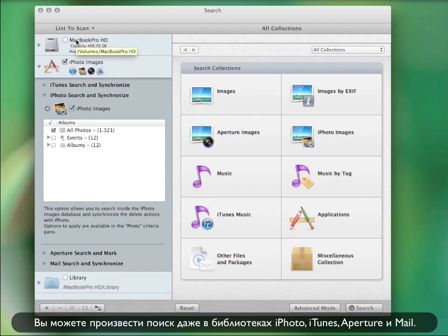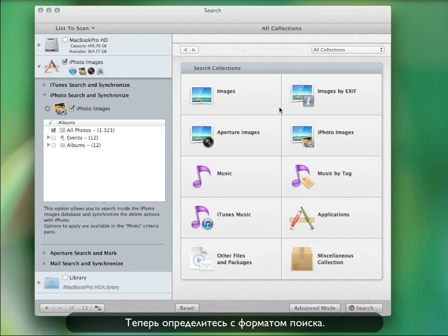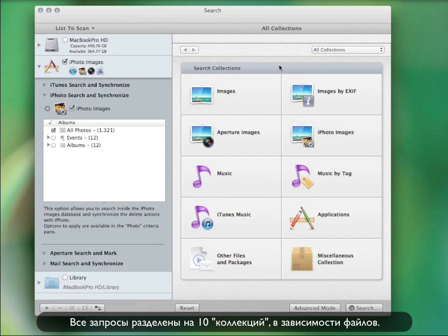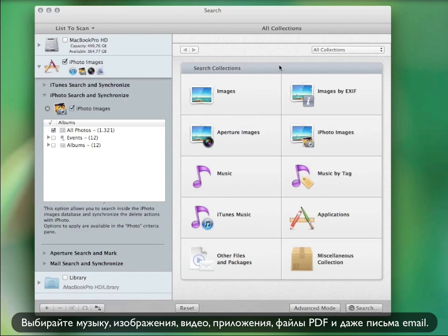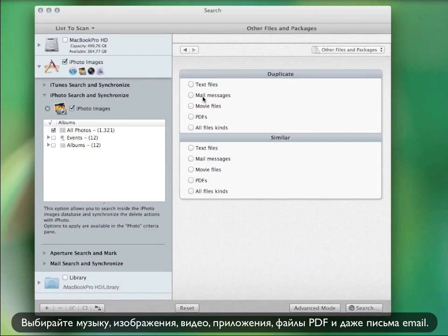It can even search in the iPhoto, iTunes, and Mail libraries. Then, select the type of search. The searches are divided into 10 collections, depending upon their type. There is music, photos, applications, and there are also searches for emails, movies, and PDFs.